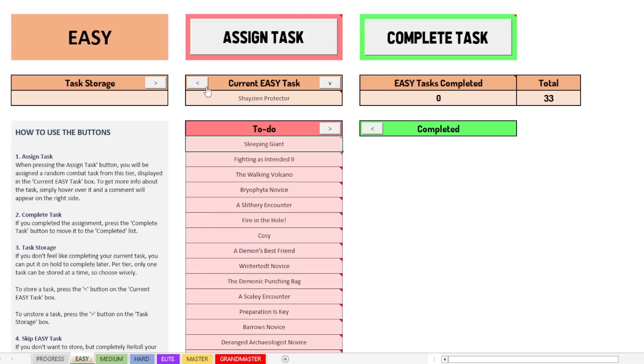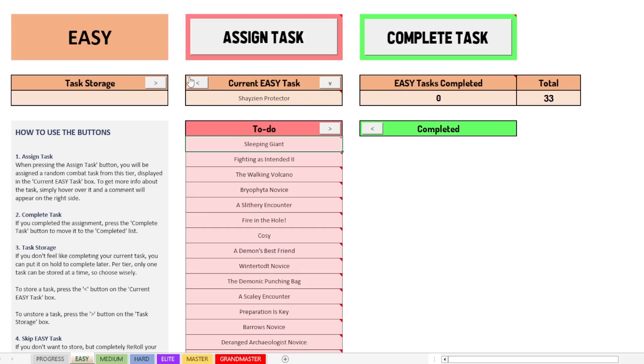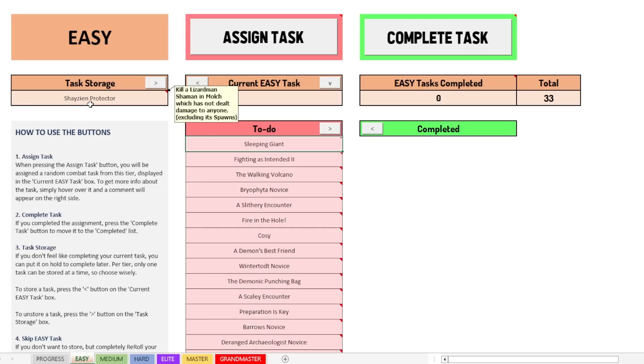Let's say you want to put this task in the task storage. Then you can navigate that with these arrows. Obviously arrow to the left to the task storage. We click that and there we go. Shazien Protector is now in the task storage. So that means we can leave it there for a while and go and assign ourselves a new task.